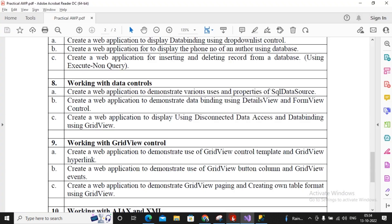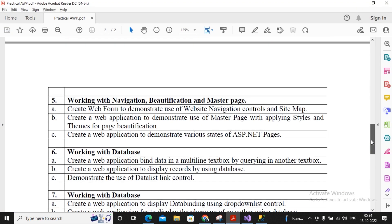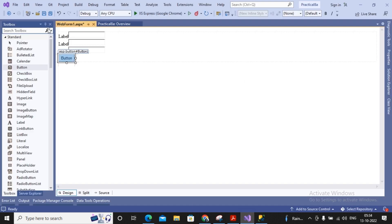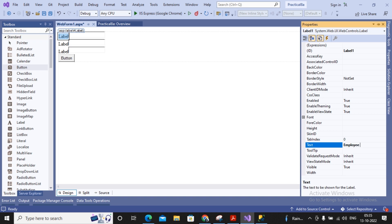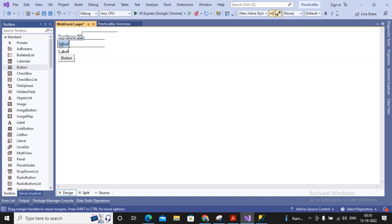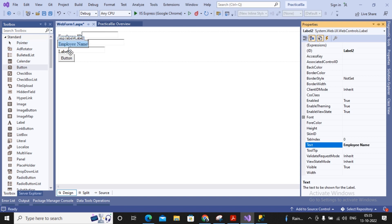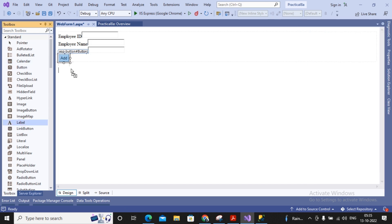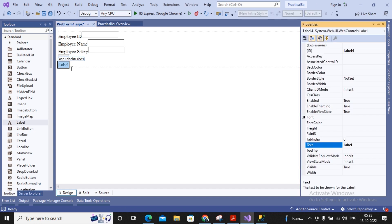You can also implement validations. To understand validations, you can see the validation series I created — practical number 4a — where I explain all kinds of validations across three or four videos. For now, I'm keeping the form without validation to check whether records are getting added properly. The label texts are set as 'Employee ID', 'Employee Name', and 'Employee Salary'. The text boxes are Text Box 1, 2, and 3. The button text is 'Add', and below the button I add Label 4, which will display a success message. Label 4's ID is label4.